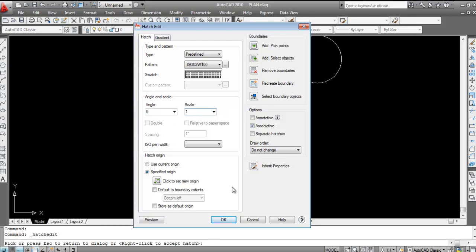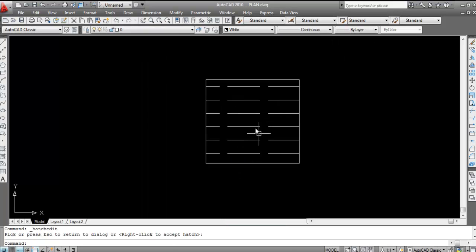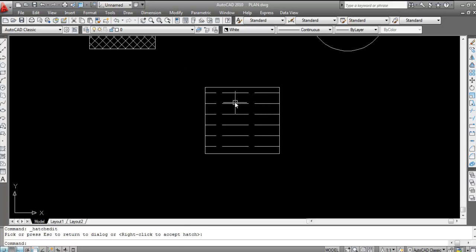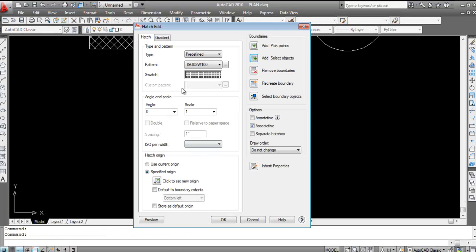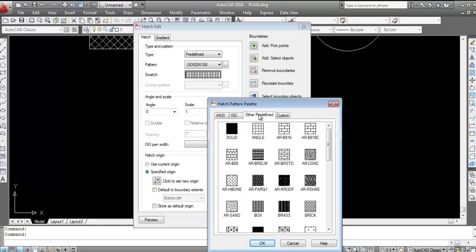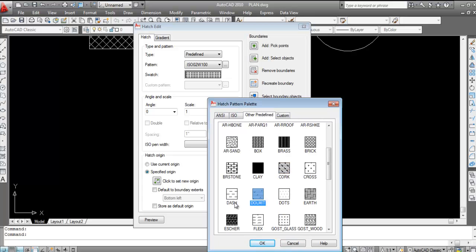Change the scale to 1 — the hatch is done. Double-click the hatch and select a pattern as per your requirement if you want to change it.